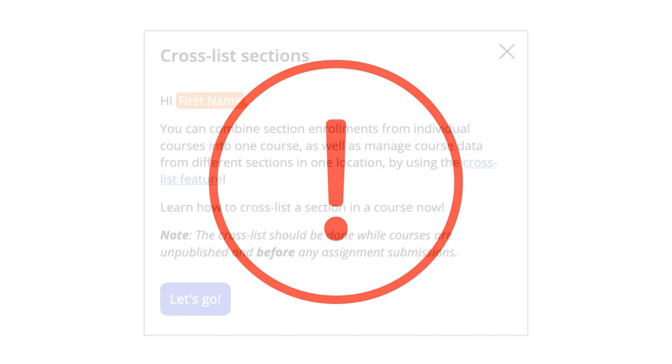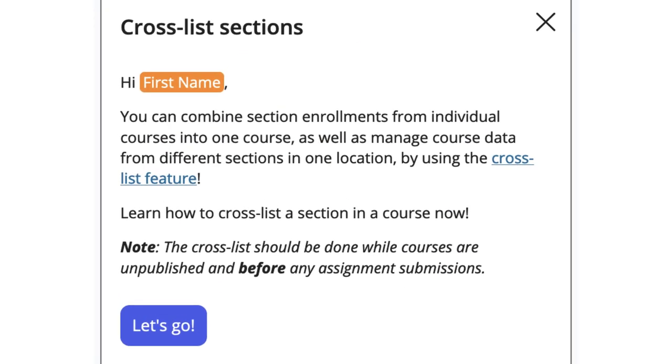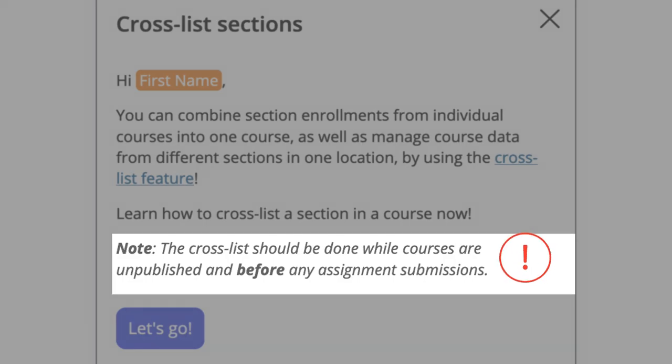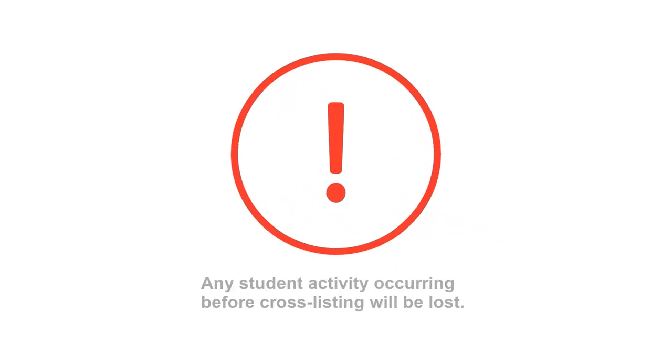If you plan to have different content for each course, it's advisable to keep them separate rather than cross-listing. Always cross-list while the courses are unpublished and before the term begins. Any student activity occurring before cross-listing will be lost.